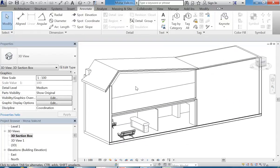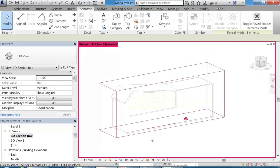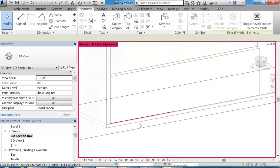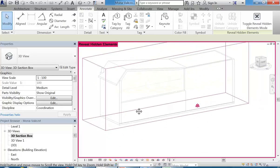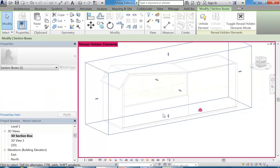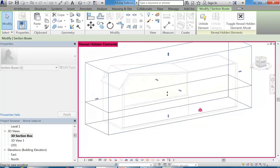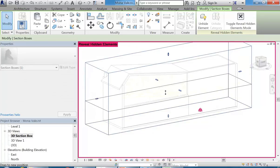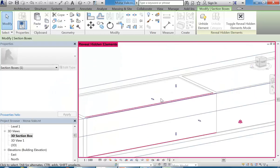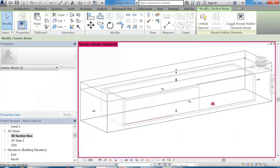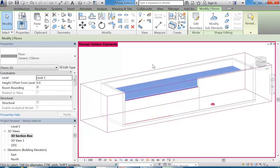But now I might want to adjust that section box further. So to see anything that's hidden, you've got the light bulb button down the bottom, which is the reveal hidden elements button. Click on that and it'll show anything that's hidden with this magenta pink sort of color. And so if I select that section box, even though it's hidden, I can still manipulate it. And this is one of the great things about Revit. You can still work on things while they're hidden.